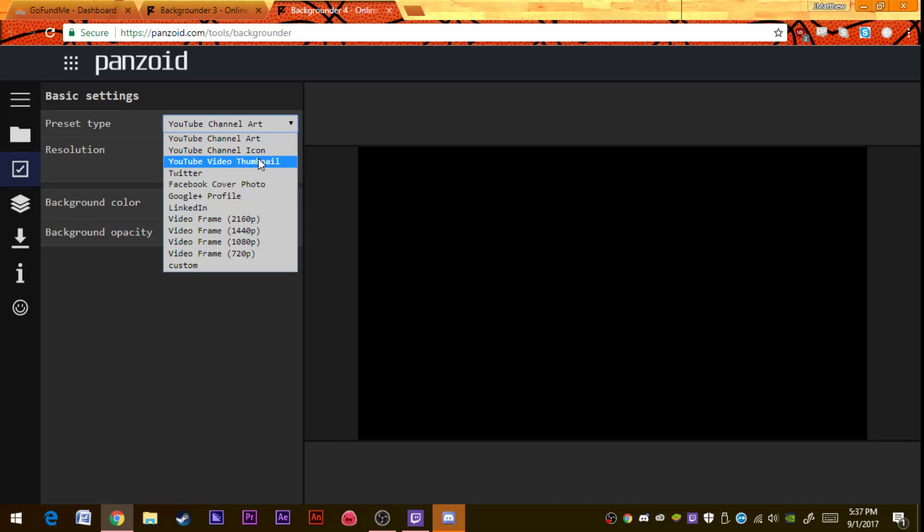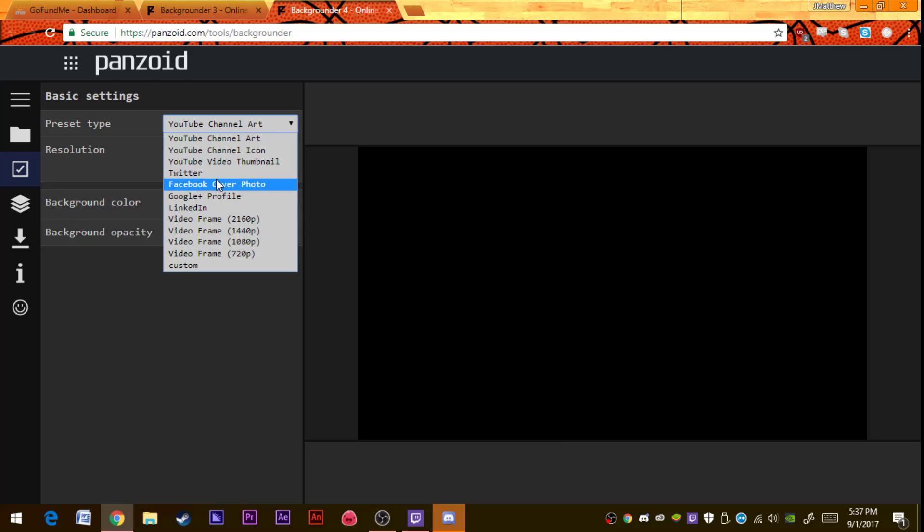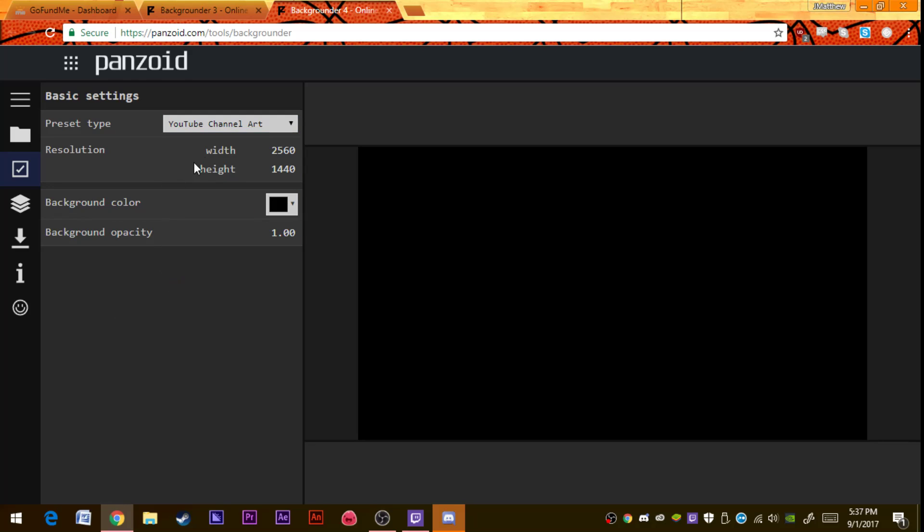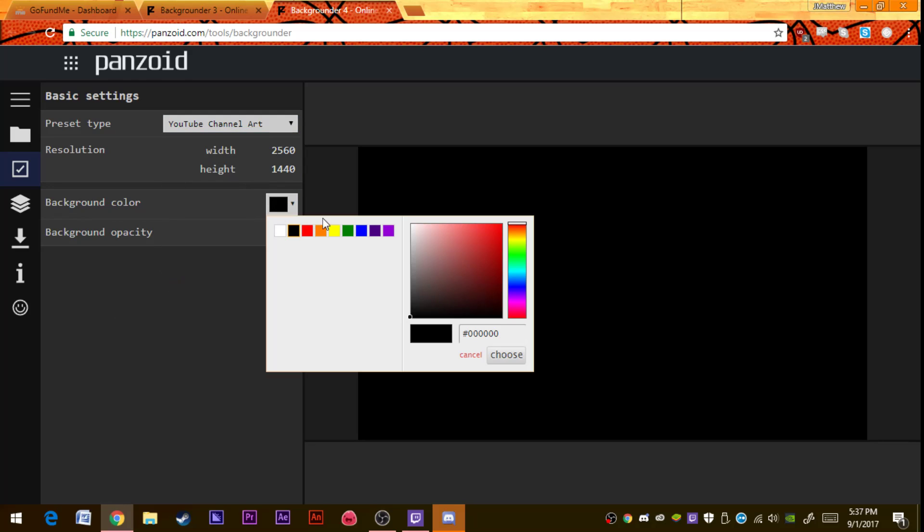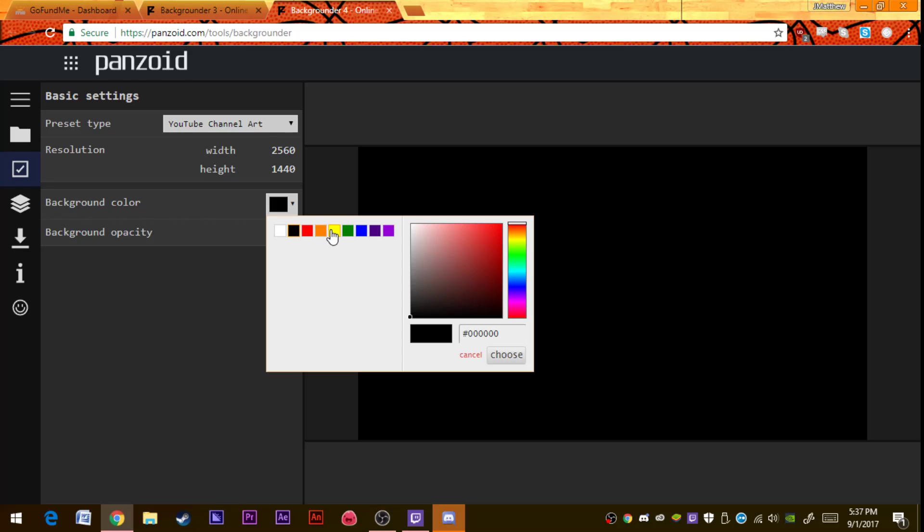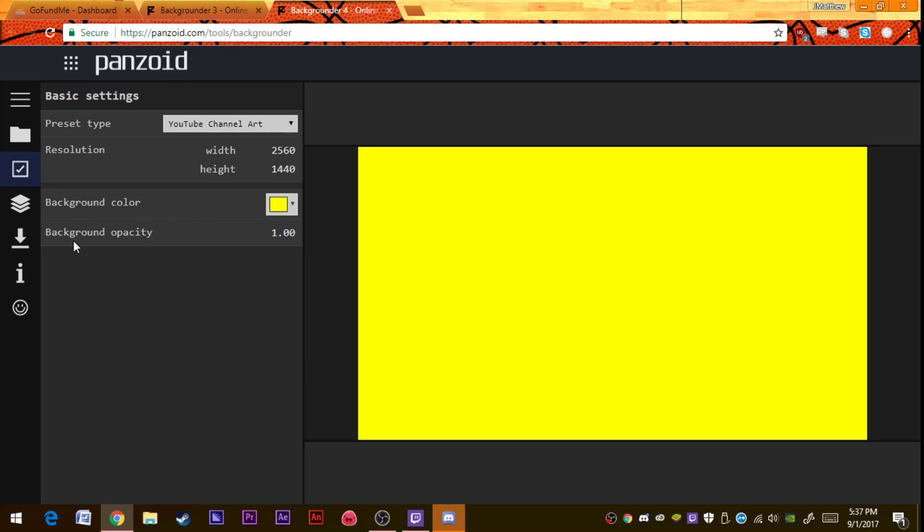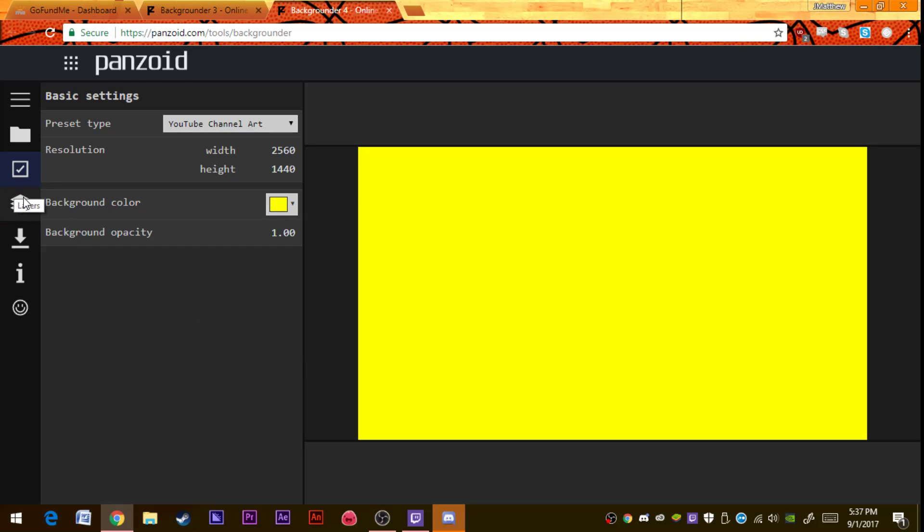You'll also have a choice of YouTube video thumbnails, so you can make thumbnails on here. You can make a Facebook cover photo, a Twitter cover photo, Google Plus, whatever. Then you choose your background color. I'm just going to choose yellow.